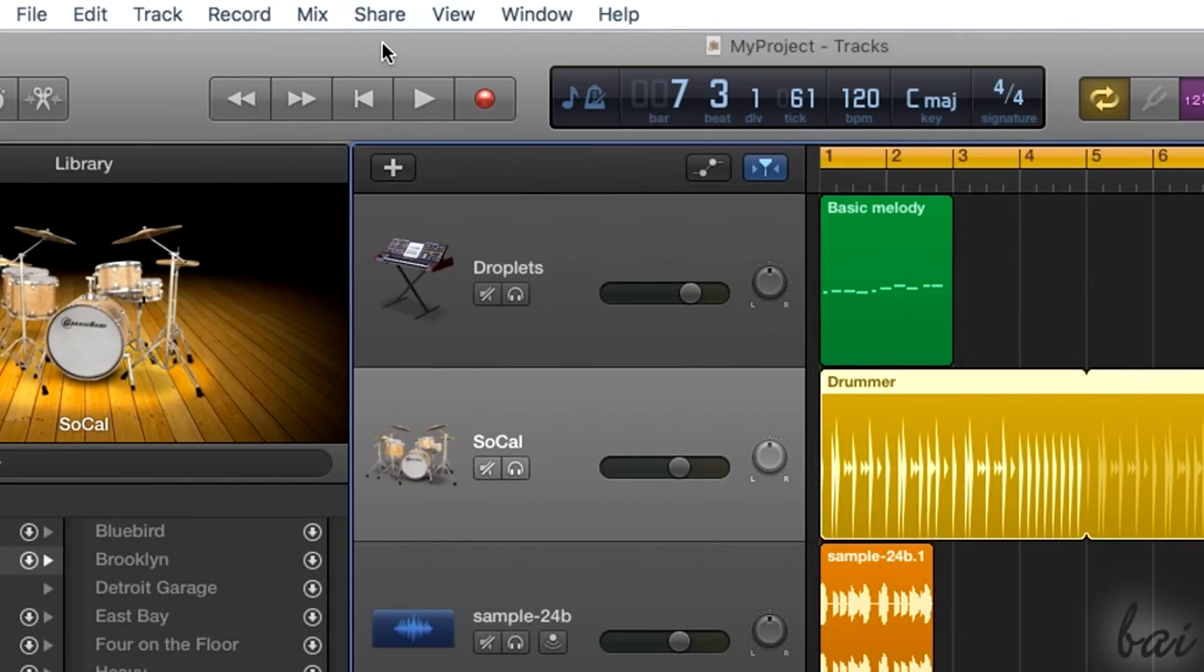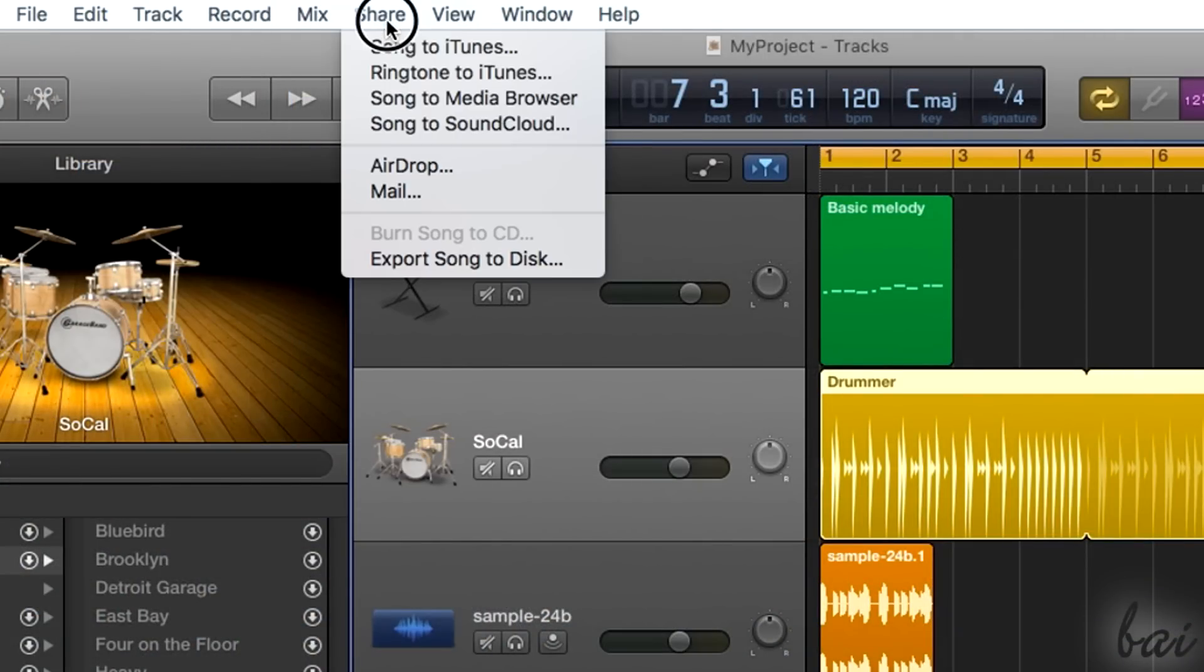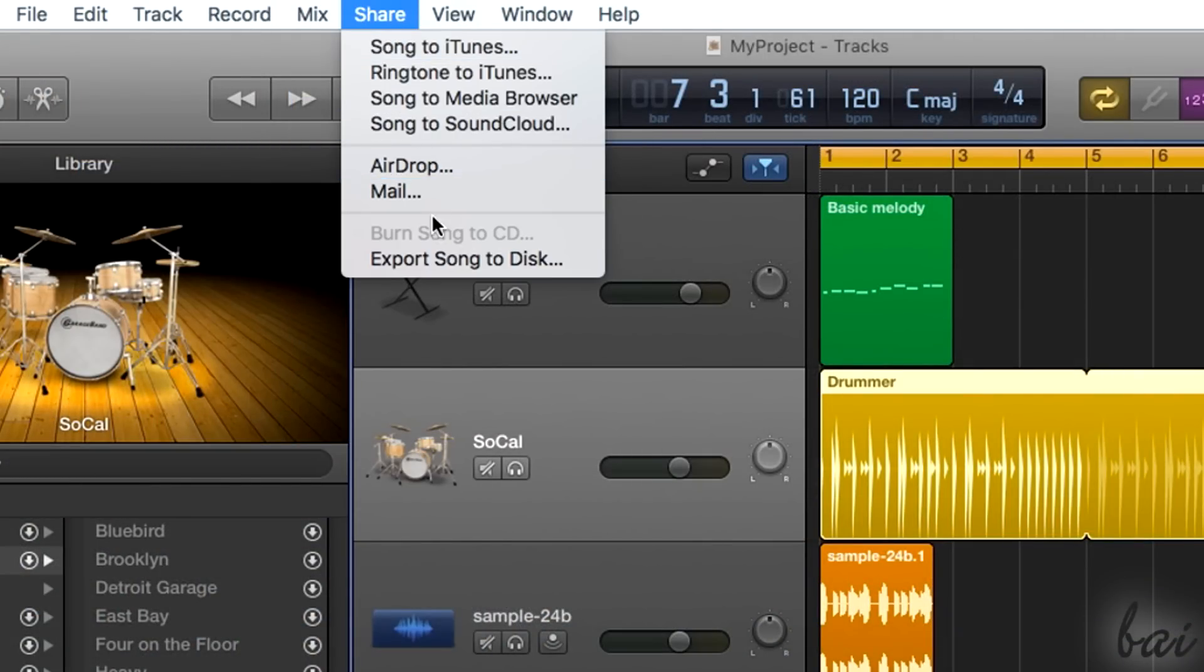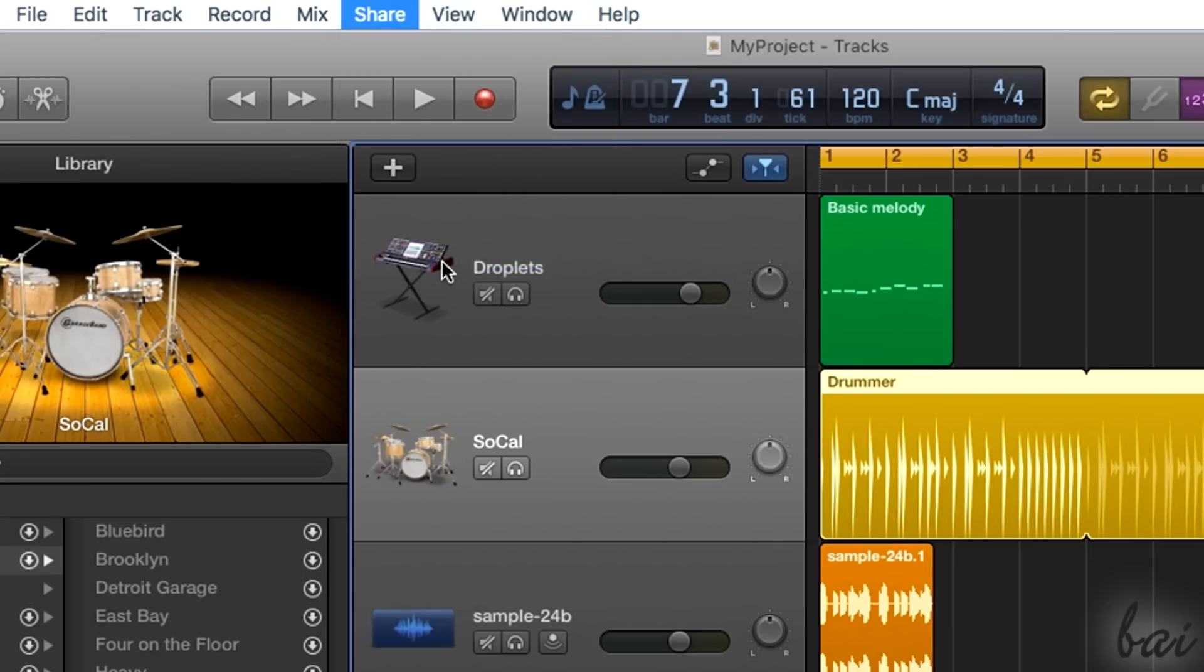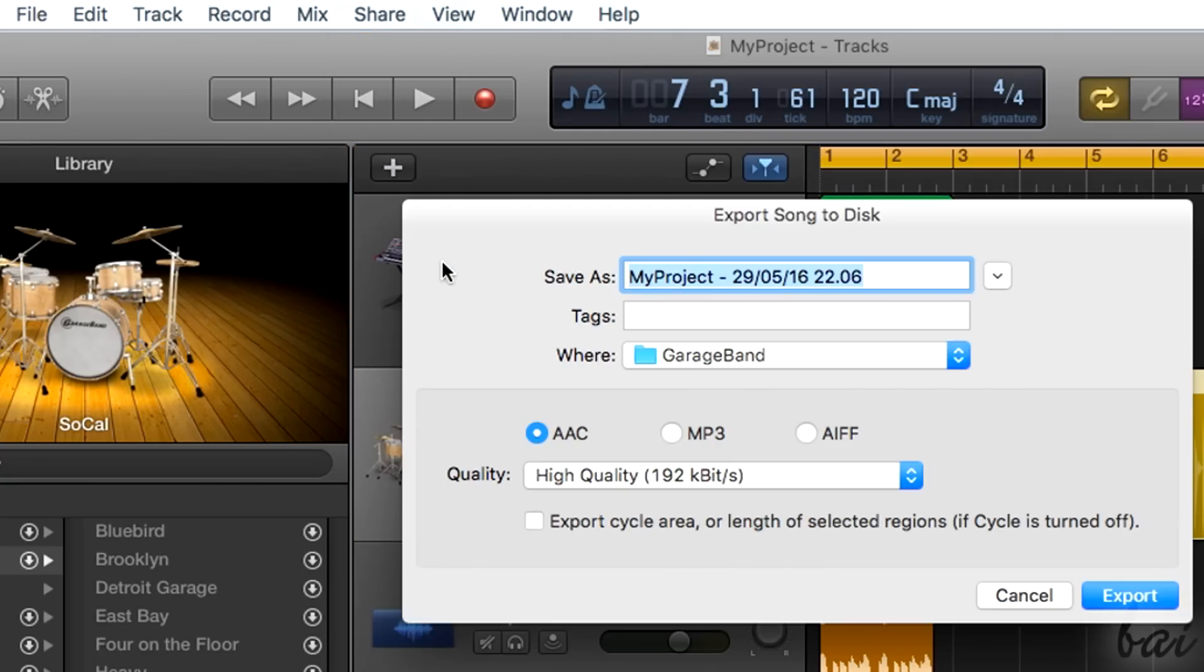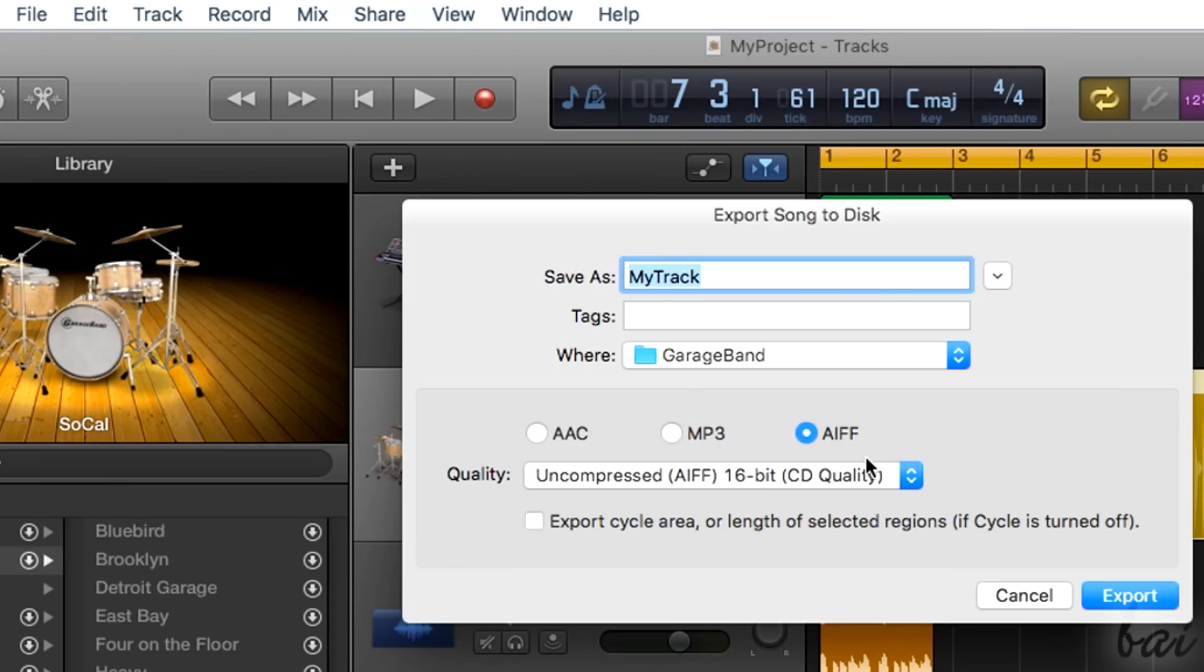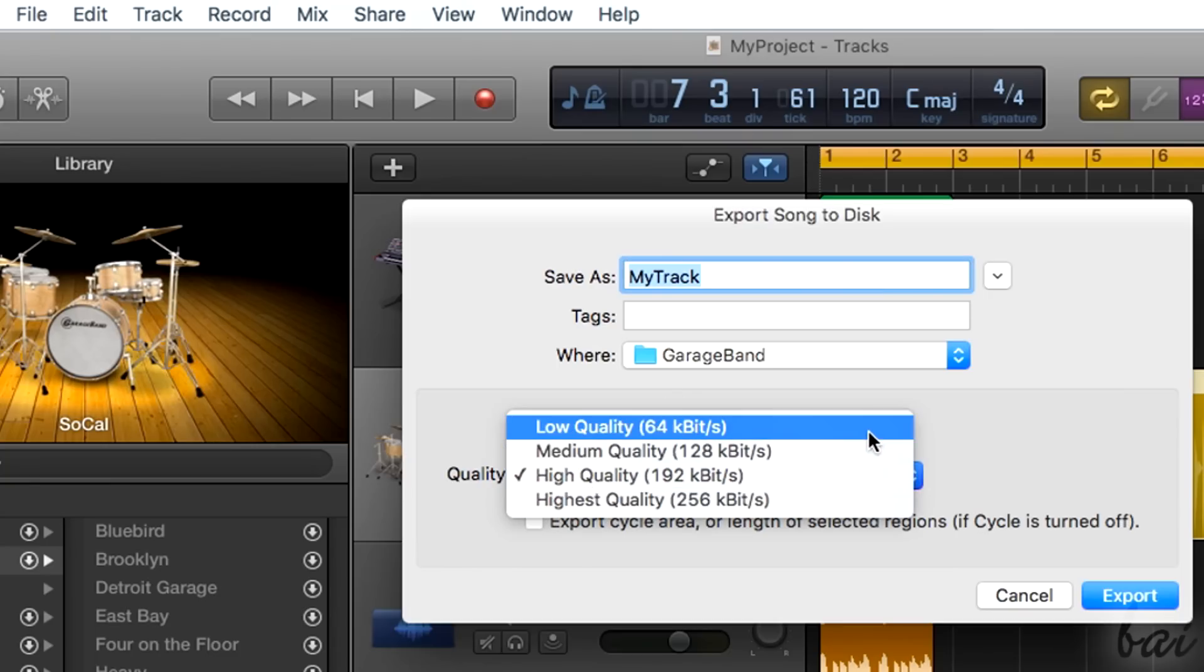If you want to render your overall project as a unique audio file, go to Share and then to Export Song to Disk. Then decide the file format and quality, its name and then the destination folder.